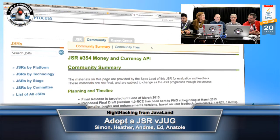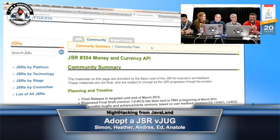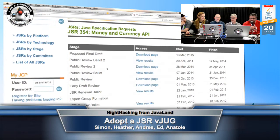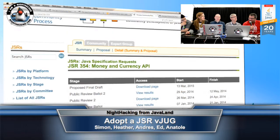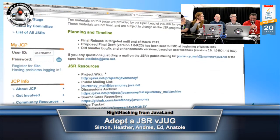Now we'll talk with Anatole, who is leading Java Money - the Money and Currency API, officially JSR 354. This JSR was submitted in January 2012 and is nearing the finish line three years later. Anatole took it over about two years ago. Tell us a little about the JSR's aim and scope.